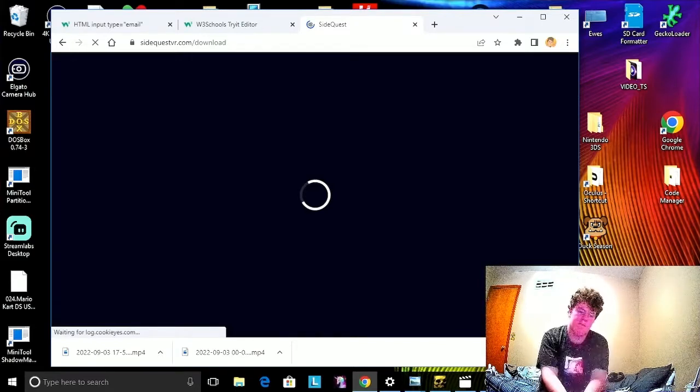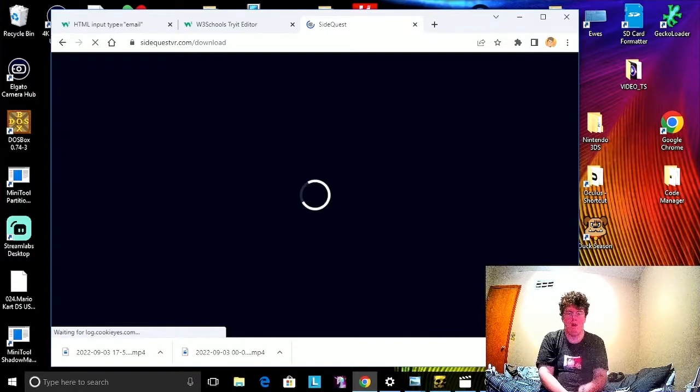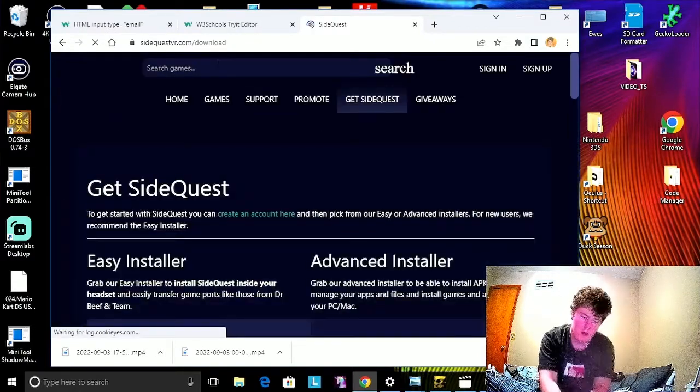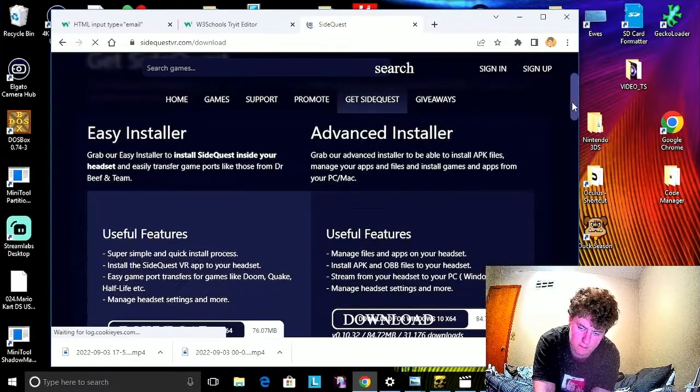Then, once it's fully loaded, you'll want to scroll down.